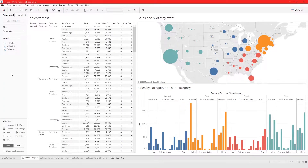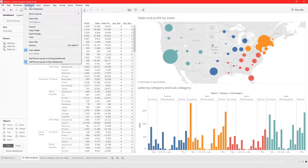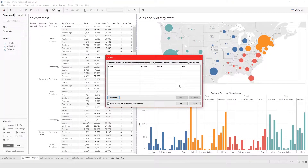In this video I'm going to show you how to work with highlight actions in Tableau Desktop. To work with highlight actions, you come up here to Dashboard, then Actions, and from here you can see the list of actions you already have. Right now we don't have any actions.